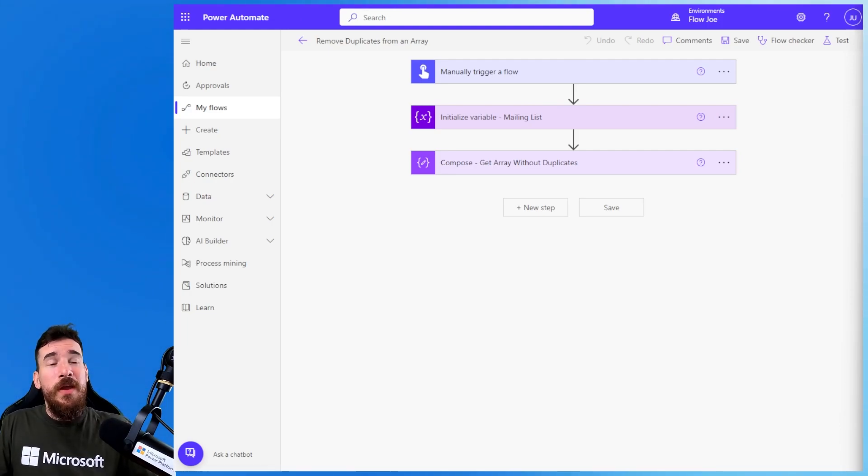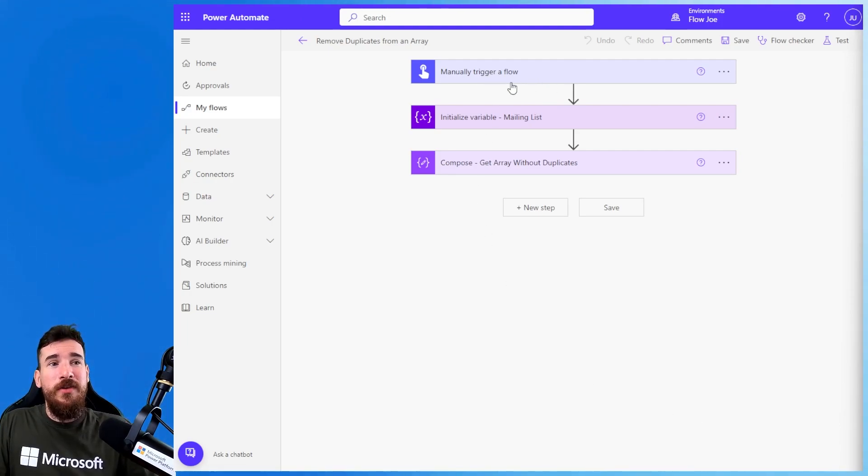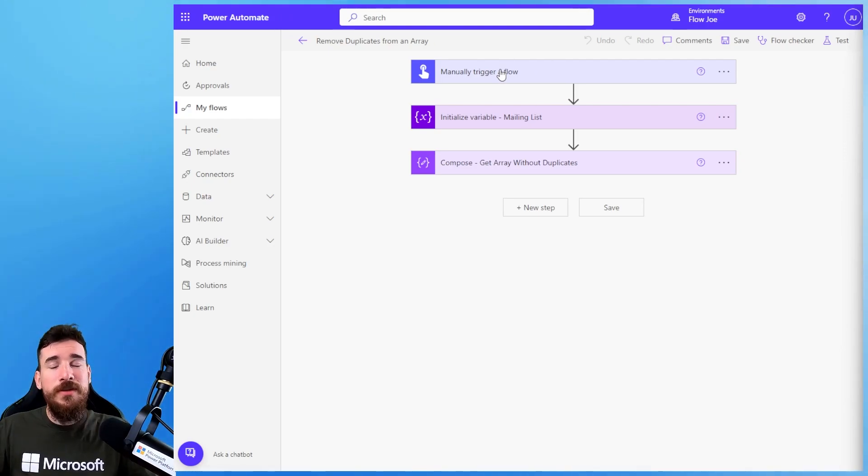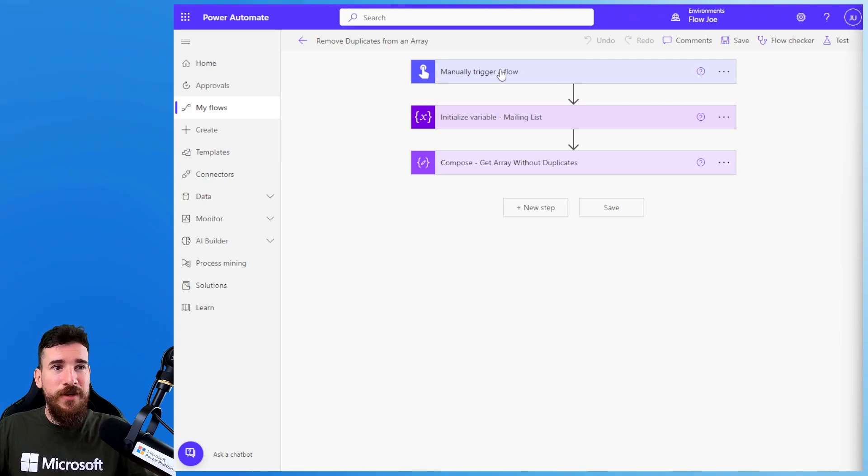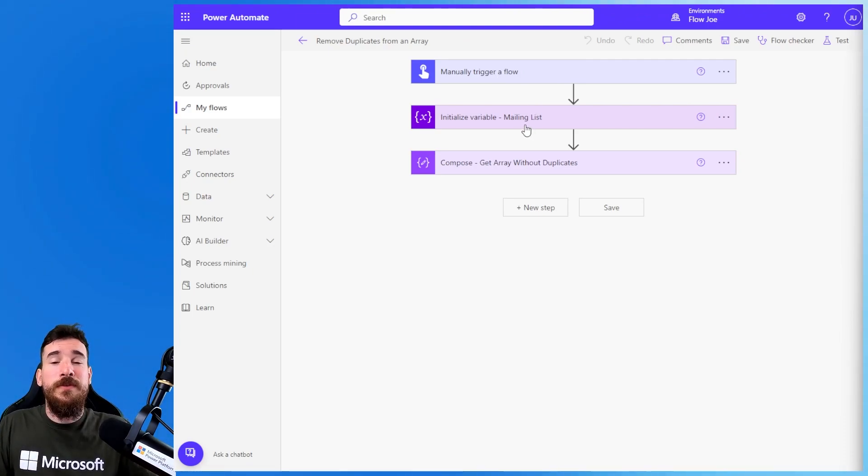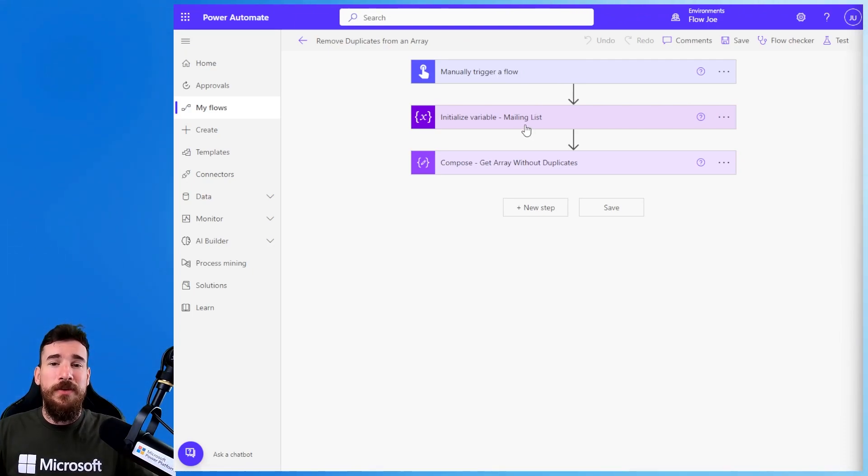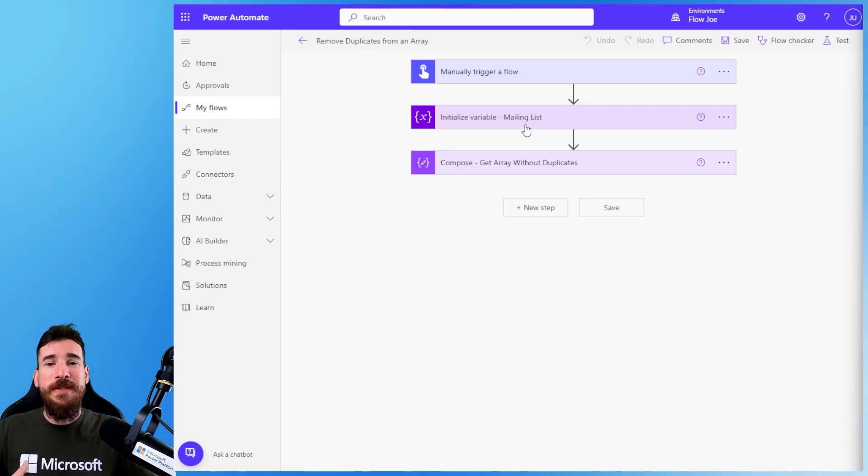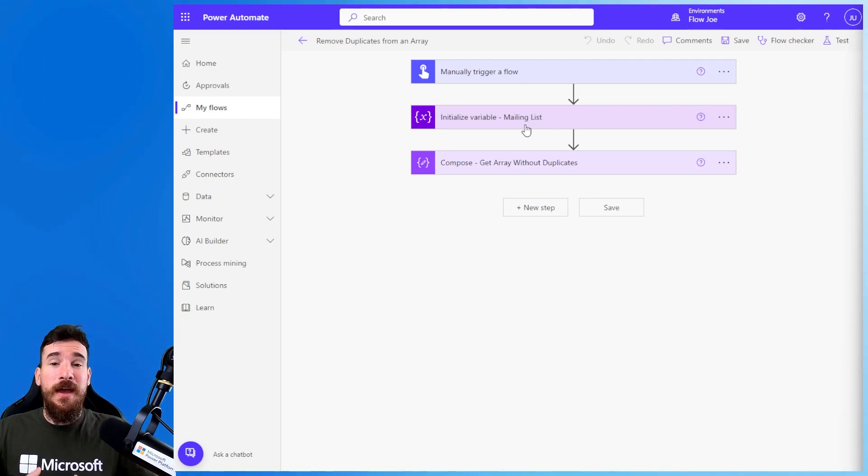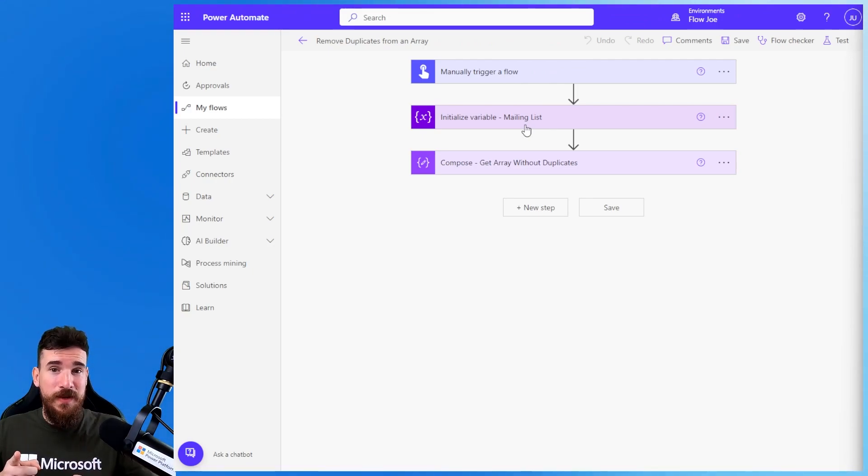On your screen you can see that I've got a manual trigger for a flow. Your flow might be triggered as a recurrence or from Dataverse, it doesn't really matter. Then you're going to have your array. I'm assuming you already have an array. This video is not going to be teaching you how to create an array, so if you already have an array that has duplicates, this is the video for you.